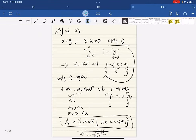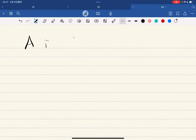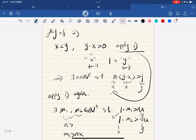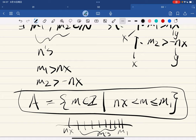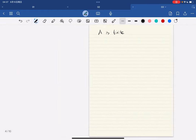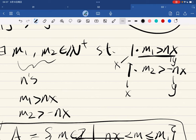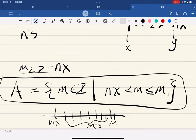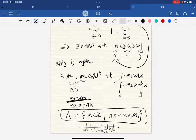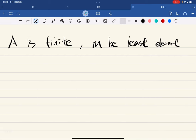A is finite — it cannot exceed m1, so it's finite — and it's non-empty because m1 is greater than nx. Since A is finite and non-empty, A has a smallest element. Let m be the least element of A.